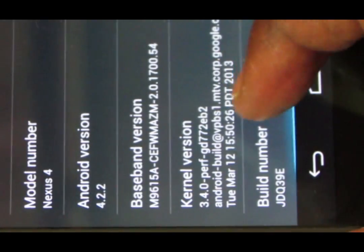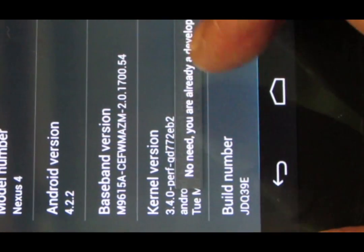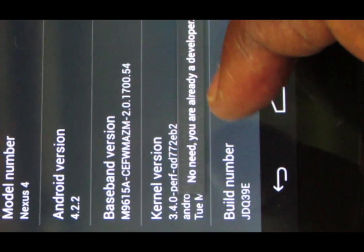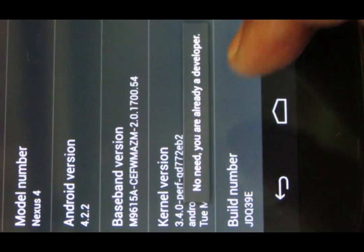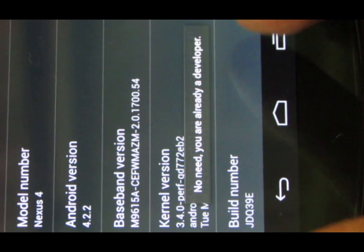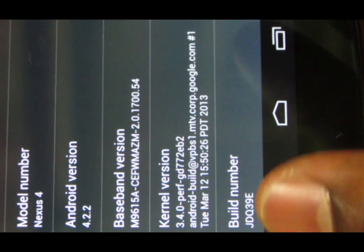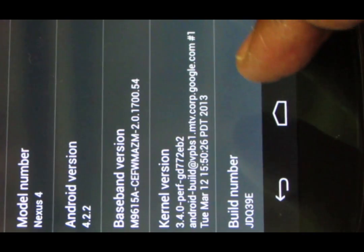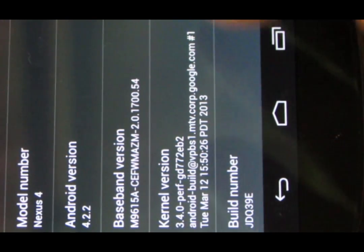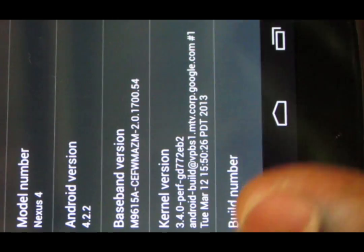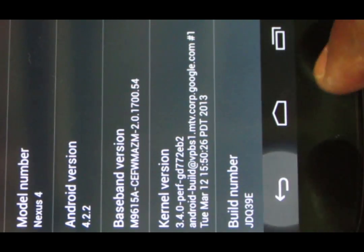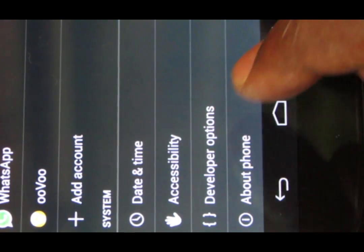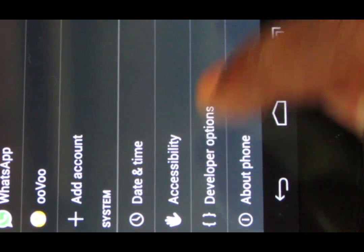Now you may not find developer options with some phones like Nexus 4. So if you don't find that, just go into about phone and if you scroll down to the very bottom of it, you'll see something called build number. Just click seven times on this. It says 'No need, you are already a developer' because I have already done it. But if you don't see that option called developer options, just click seven times on this build number.